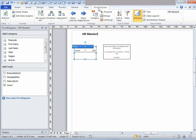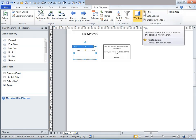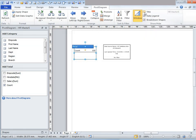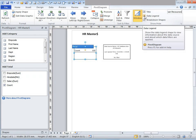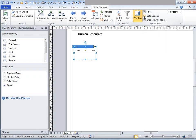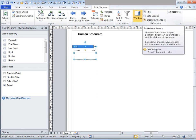Go to the pivot diagram tab, which appears only after you have selected this template. Under show/hide, there's something called title. If you uncheck that, the title will disappear. If you want to rename it, you can click in the space and name it as you like. Let me name it as human resources. And if you don't want to view the data legend, just uncheck that.